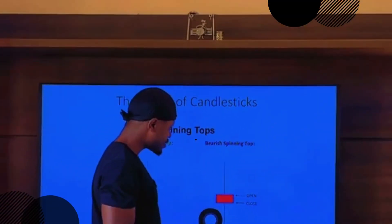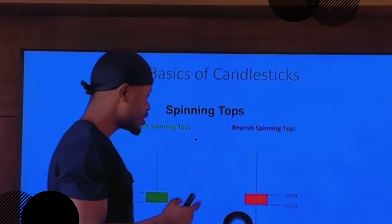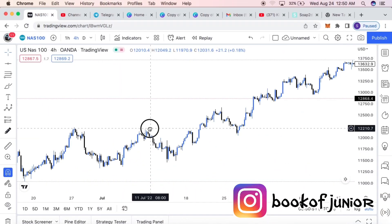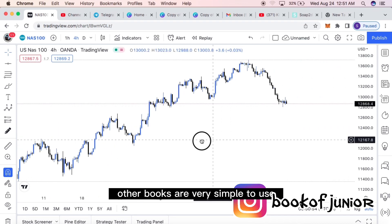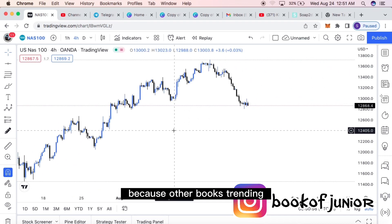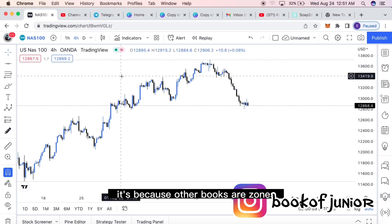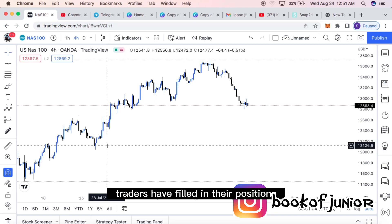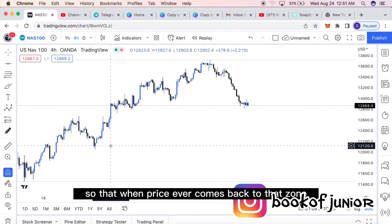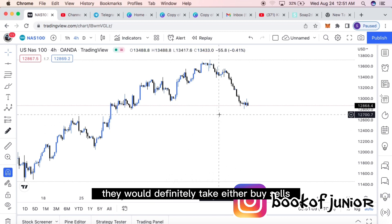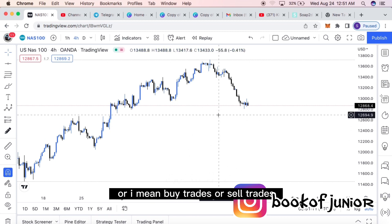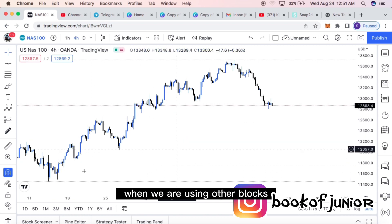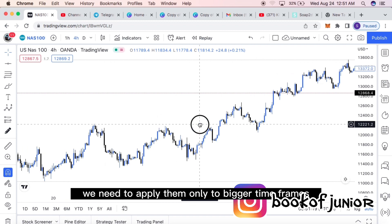Order blocks are very simple to use. Trading order blocks is just like knowing how banks trade, because order blocks are zones where banks and institutional traders have filled in their positions. When price ever comes back to that zone, they will definitely take either buy trades or sell trades. Order blocks are easy to use, but one key thing: we need to apply them only to bigger timeframes.